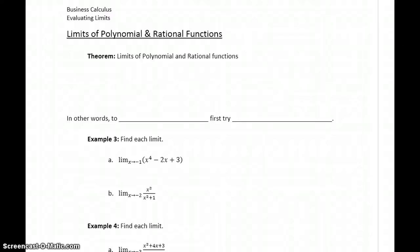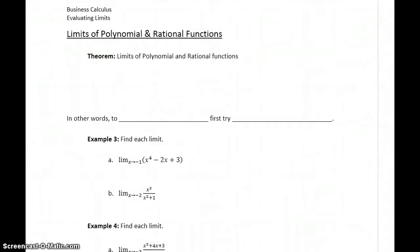The properties we established for limits can be incredibly helpful. They let us take a more complex problem and break it down into easier to evaluate pieces, but applying all those individual properties and steps can become a little cumbersome — it can require a few steps to get to that final answer. Fortunately, we've got a theorem that we're going to introduce that's going to help us shorten up those problems and make them even a little bit simpler to evaluate.